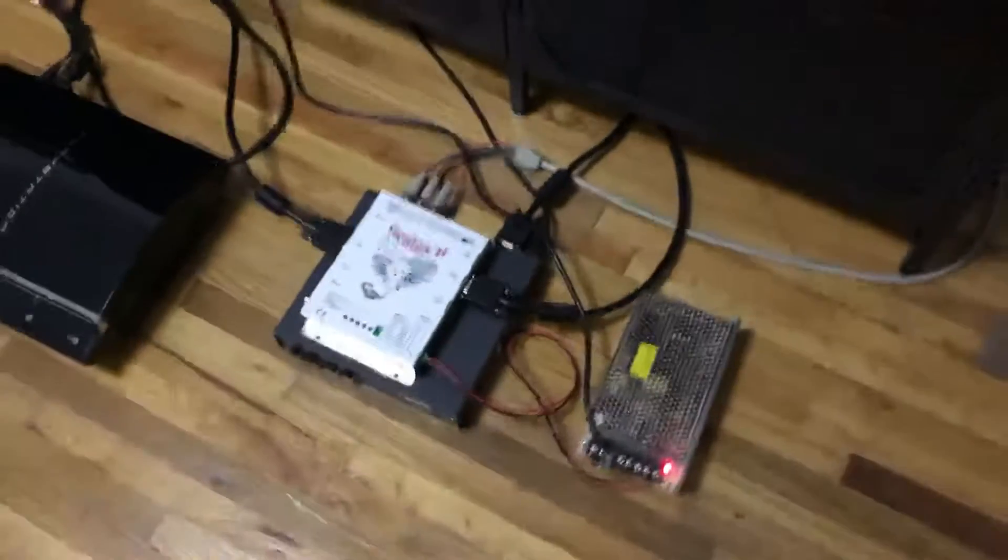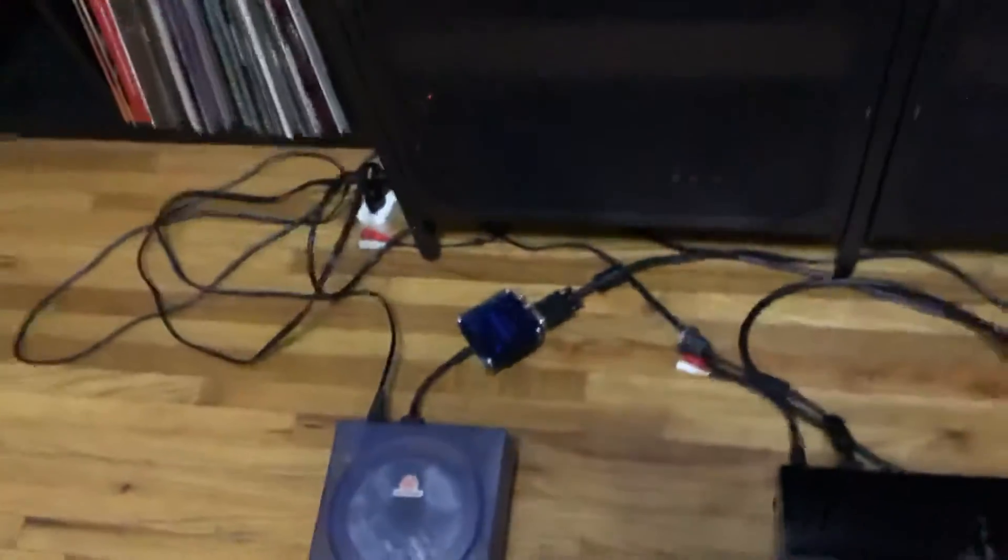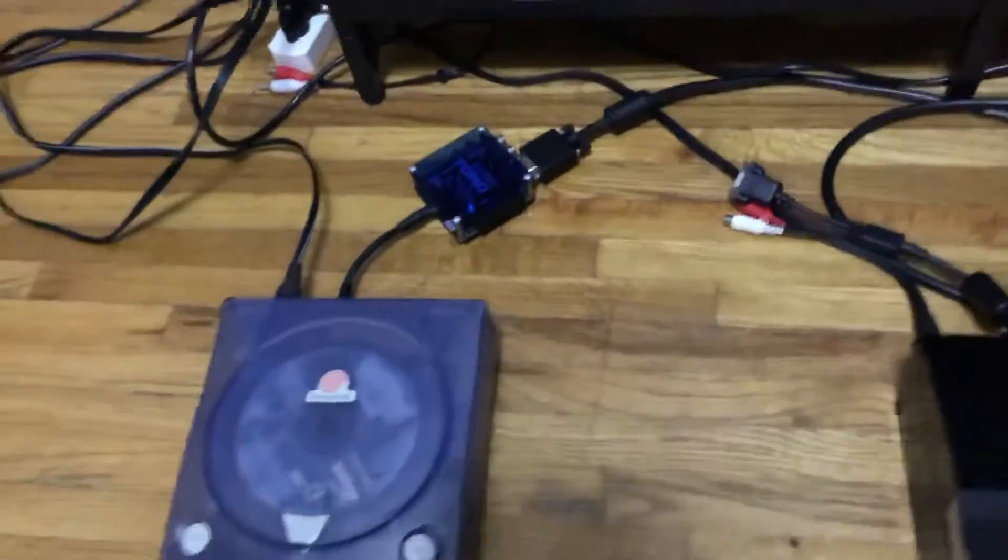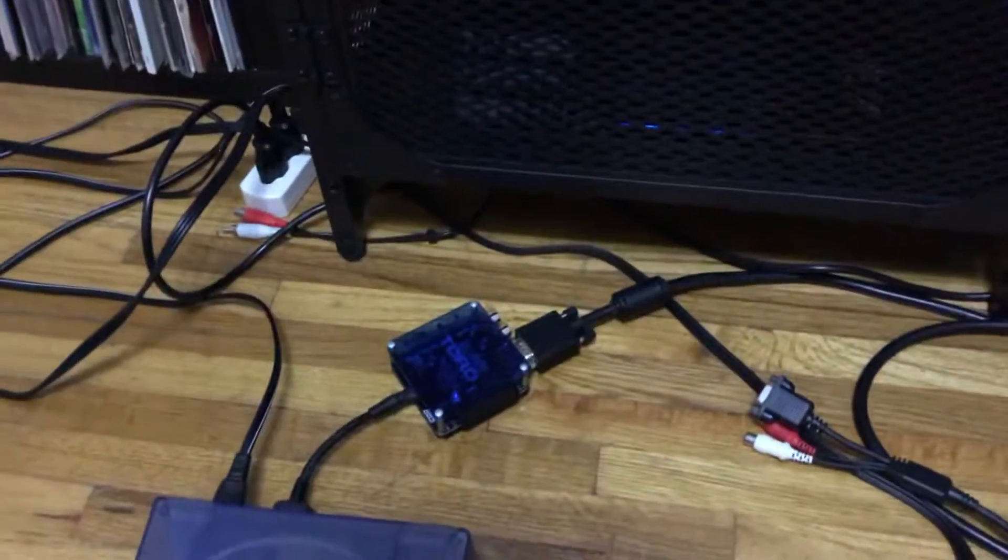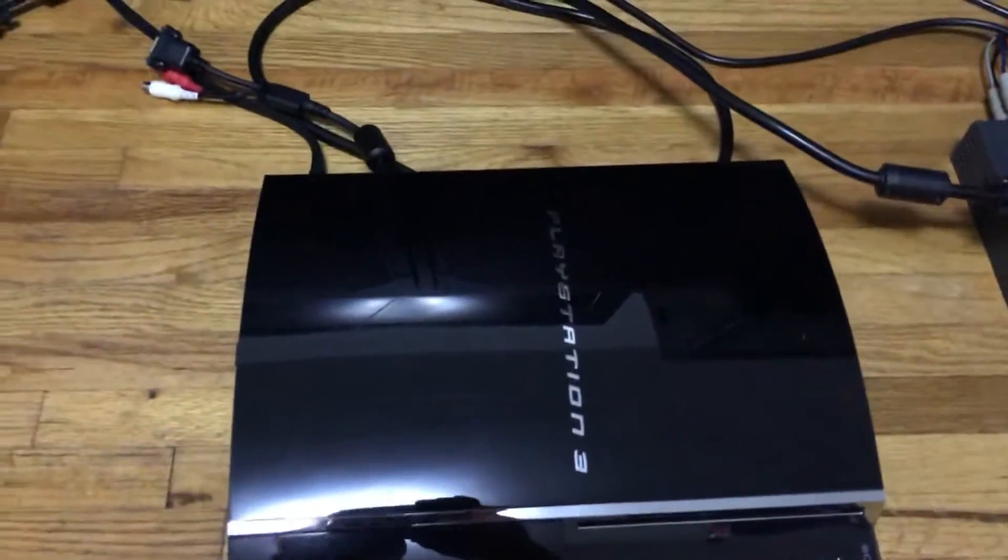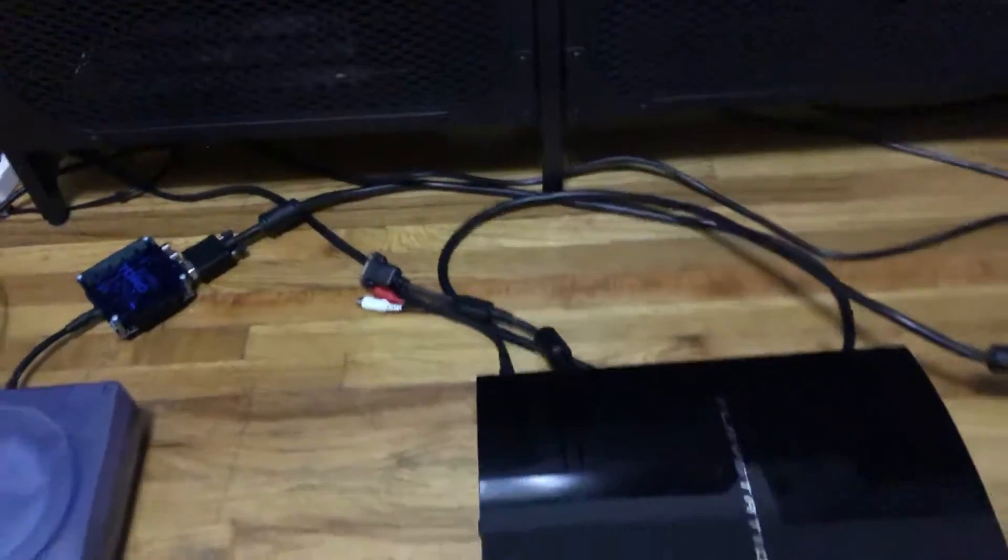For this video, I'll be showing off my Dreamcast with the Toro box and my PS3 with the PS2 Linux cable.